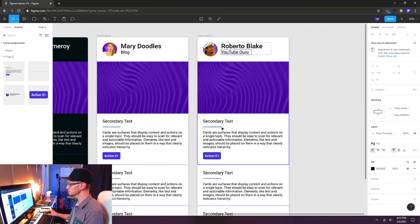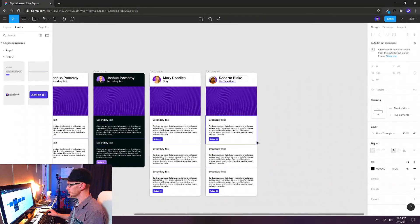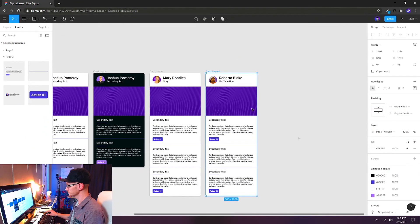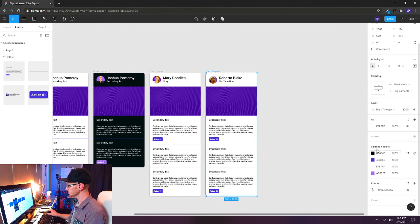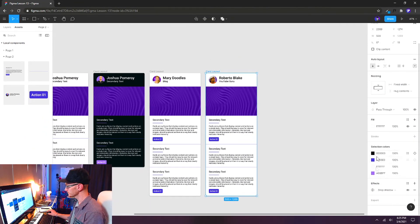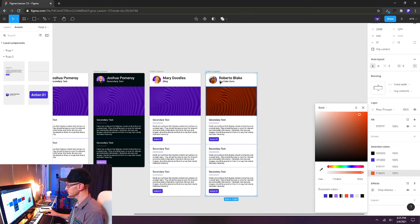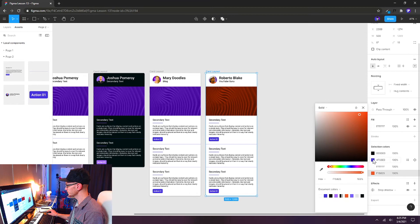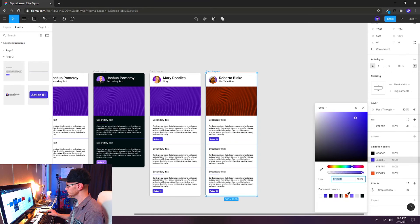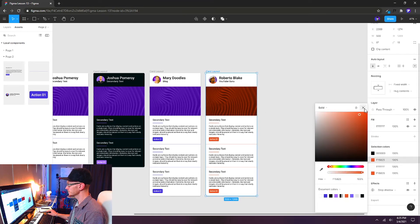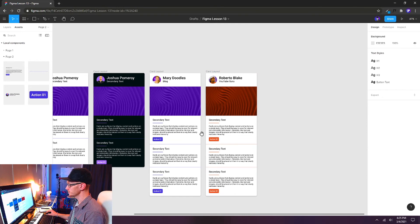And we can also style this by just selecting the card. And underneath our selection colors, we can update these colors very quickly. I'll change the purple to an orange and this dark blue also to orange. And now we have a new theme.